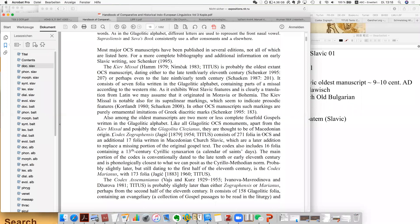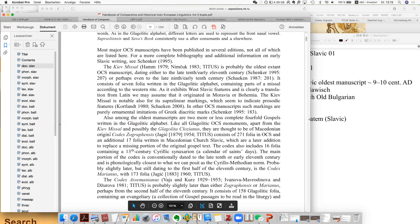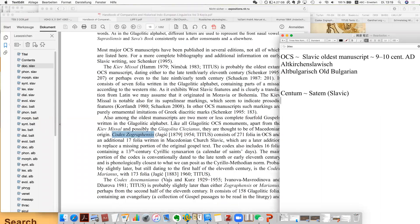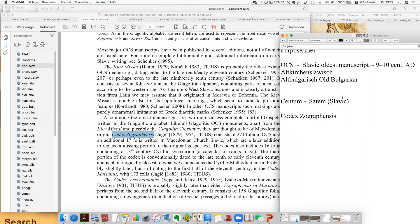But this one is called Codex Zographensis. It has 271 folia in Old Church Slavonic and an additional 17 folia written in Macedonian Church Slavonic — that's another variant. So let's take a look at this Codex Zographensis. This is one of the oldest and very important manuscripts.